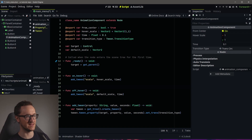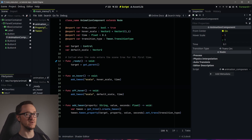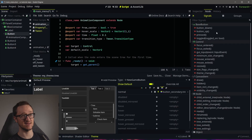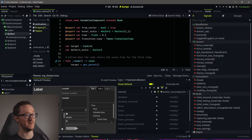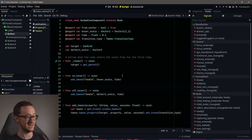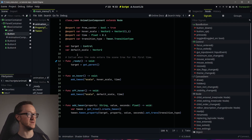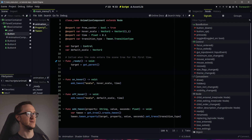Now we have two things we need to set up yet for this to work. The first is we don't know if we're hovering or not hovering because that information comes from the parent — from our button — and it comes from these signals: mouse_entered and mouse_exited. Our script has no idea when those are occurring. The other thing we need to fix is our center issue, and we need to set our default_scale. So let's do our setup first.